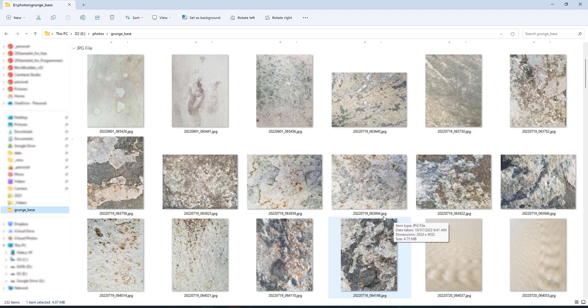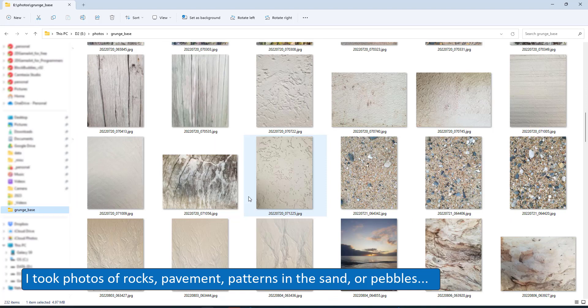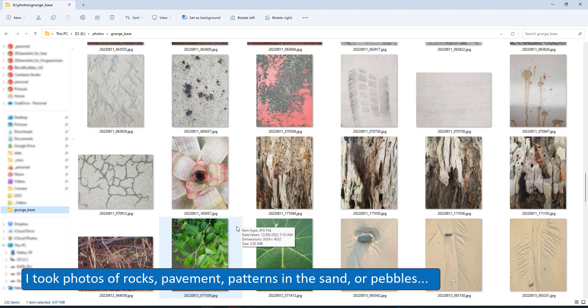I took photos of rocks, pavement, patterns in the sand, anything that has strong enough contrast, nice lines, interesting cracks or great colors.